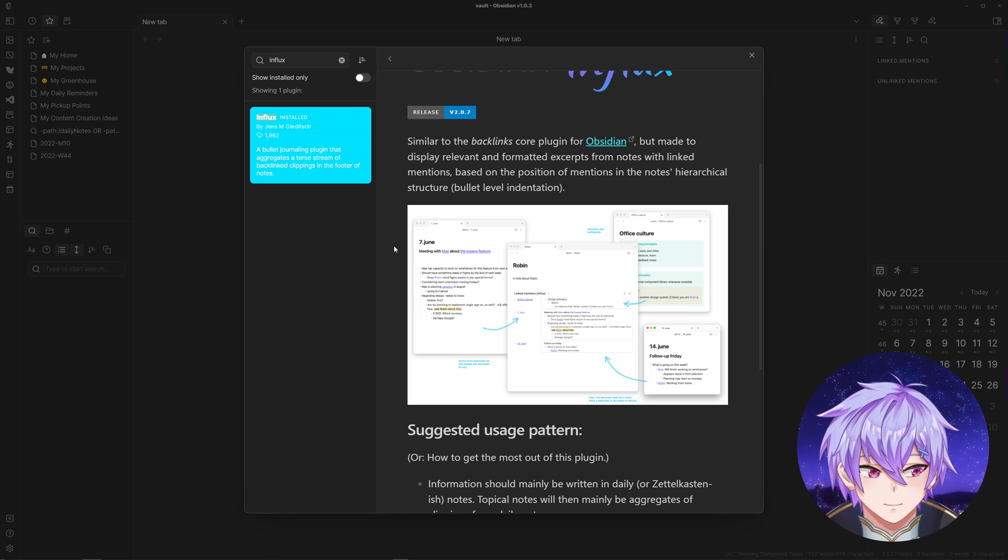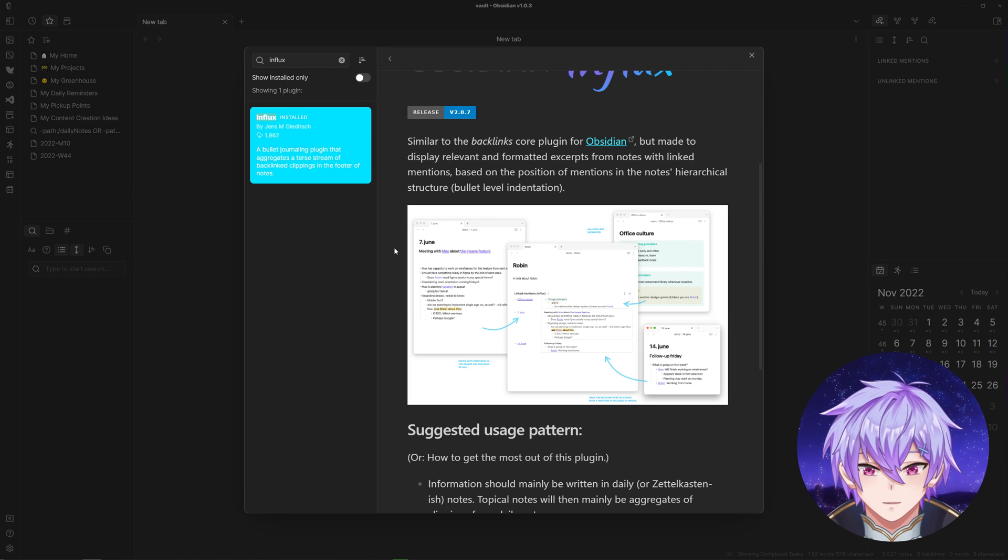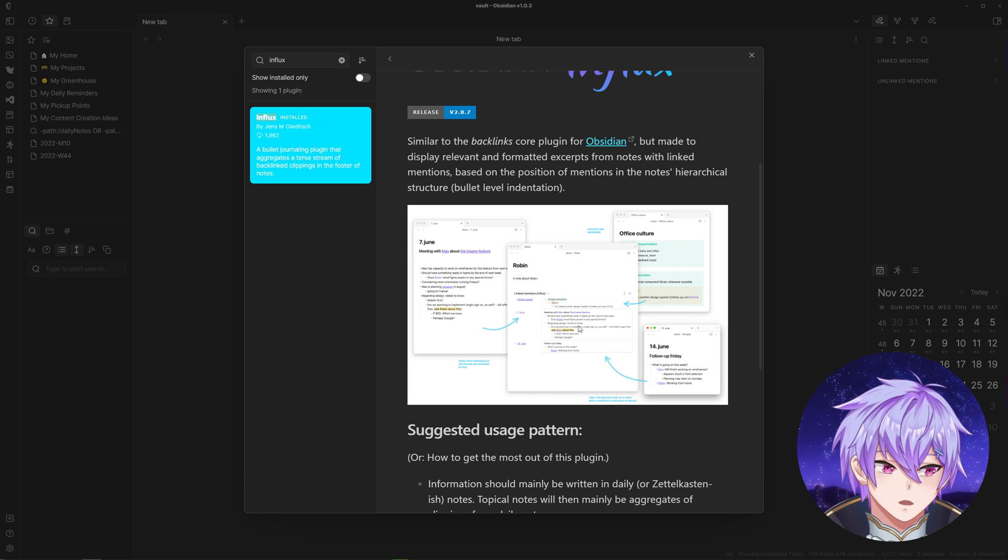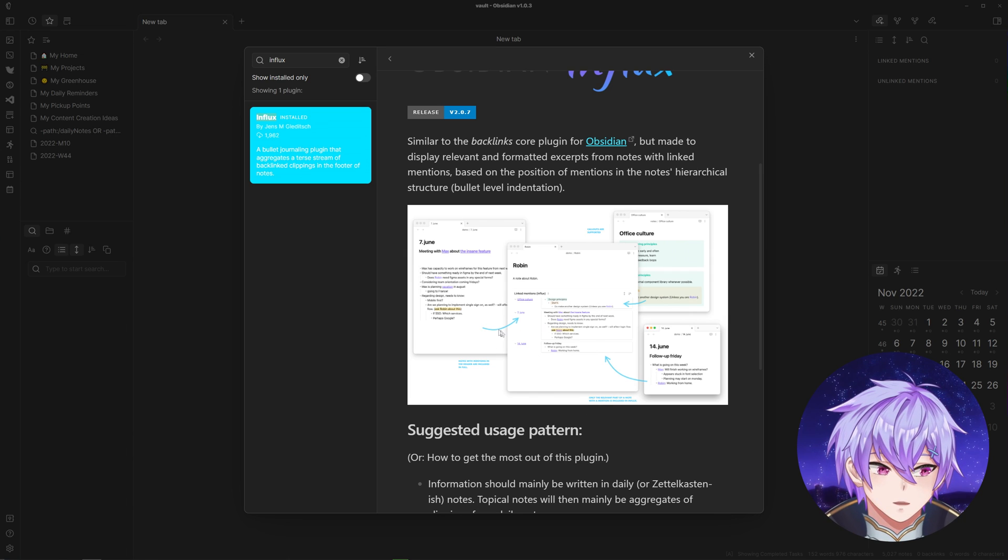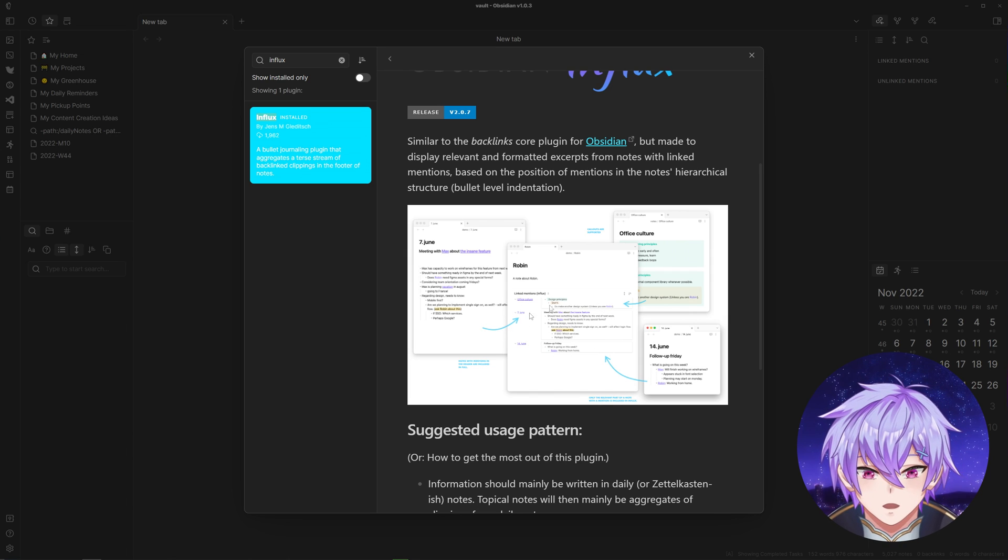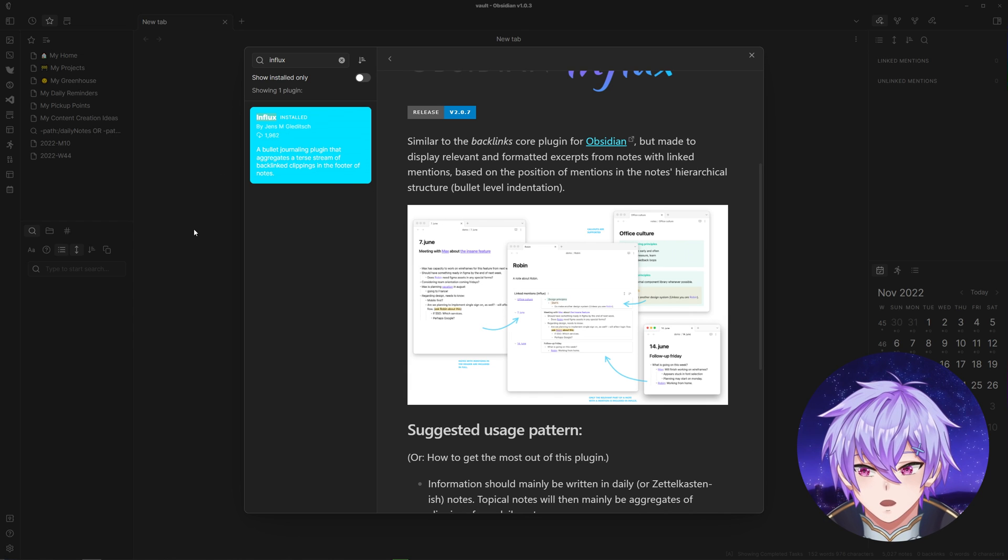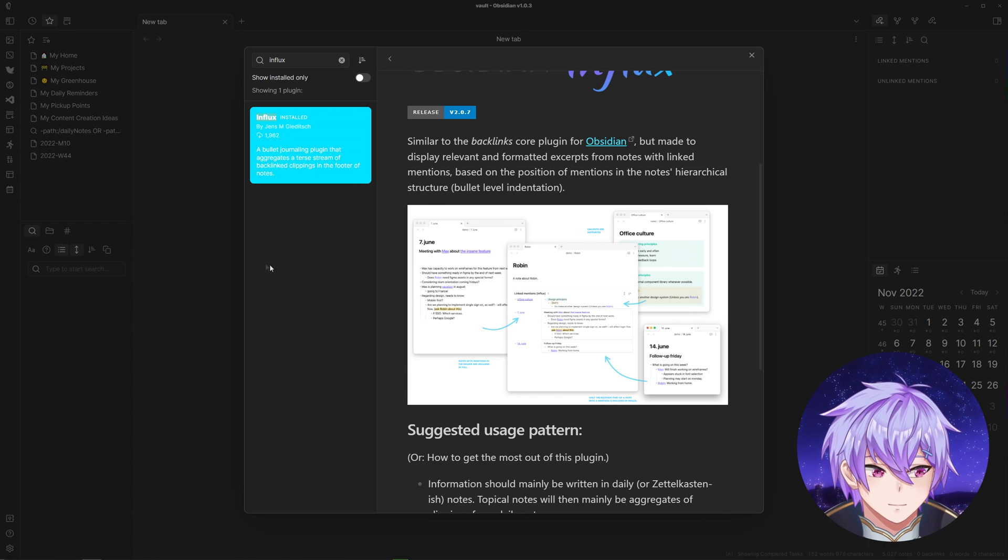Essentially, this plugin gives you a view at the bottom of your notes so you can see all the backlinks and their context. It also has more customizability than the default backlinks plugin.